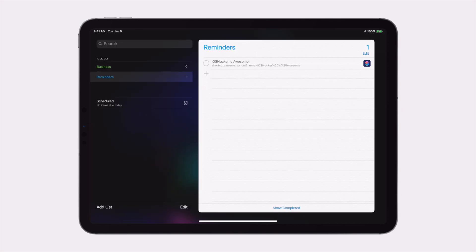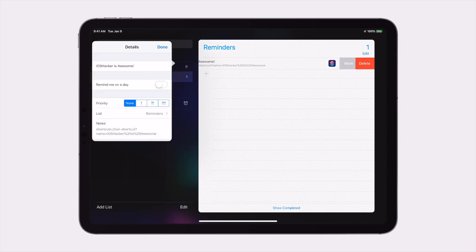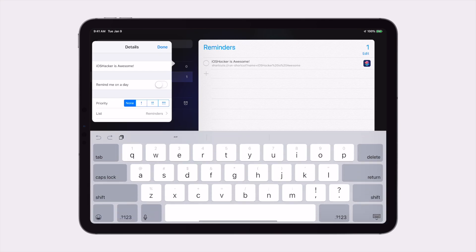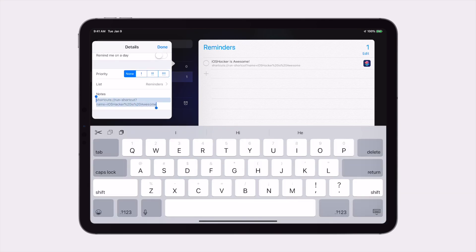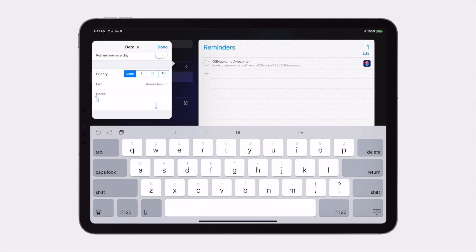Now you'll see if you open the reminders app that your reminder is now there. Tapping on the icon on the right will launch the shortcut, but let's edit it a little bit first. If you go ahead and edit it, you'll see at the bottom the URL scheme that was used to create it. But this doesn't need to be in the notes, so I'm just going to delete it and replace it with whatever I want.